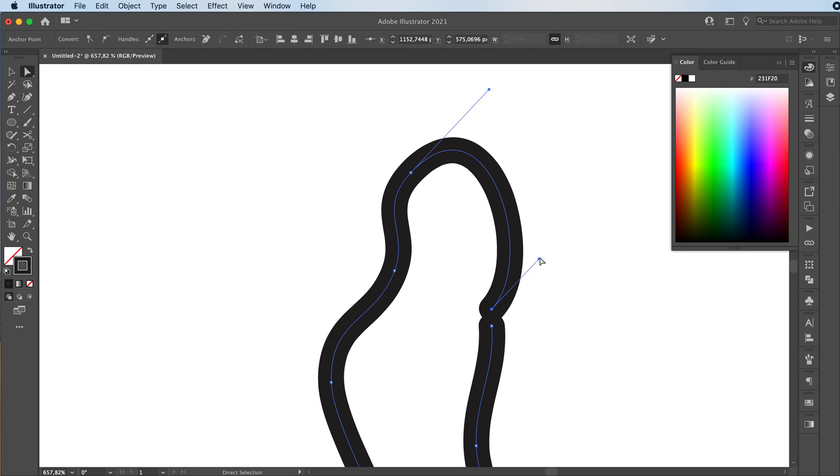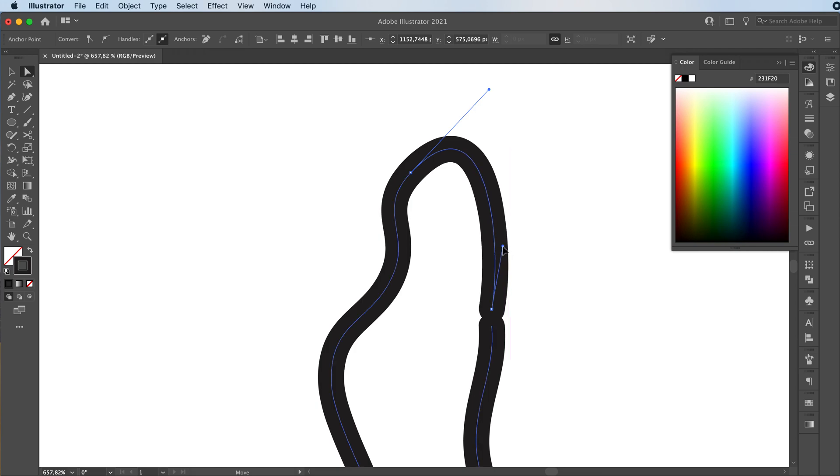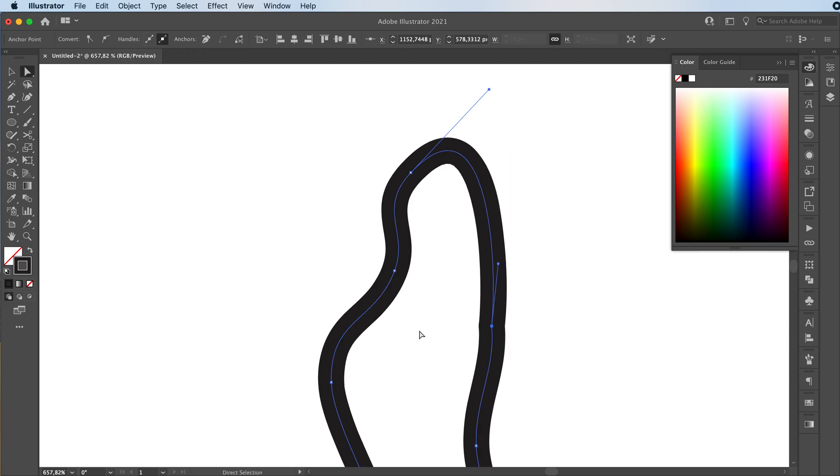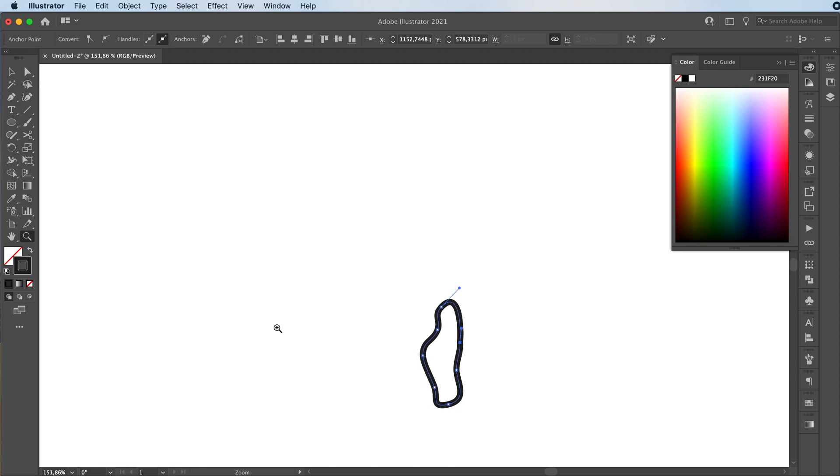Now we're going to grab the direct selection tool, grab this point, and we're going to fix it to make them look like they're joined. You don't have to join them together.